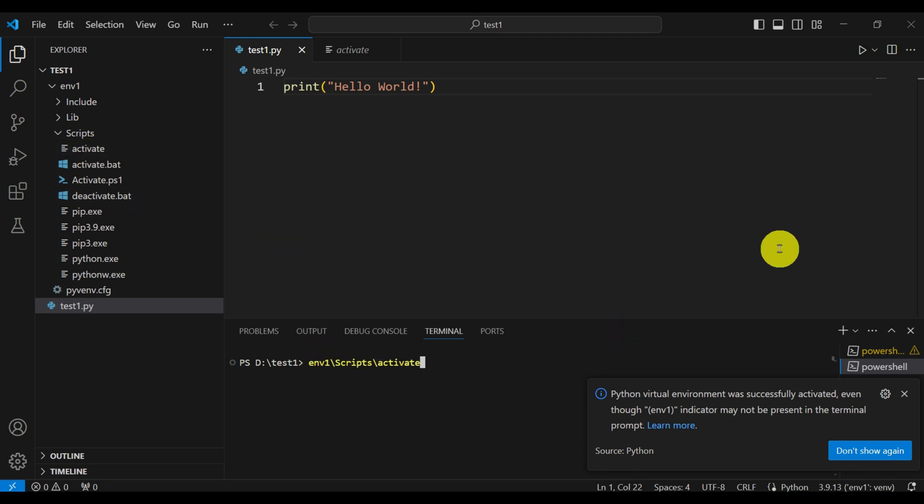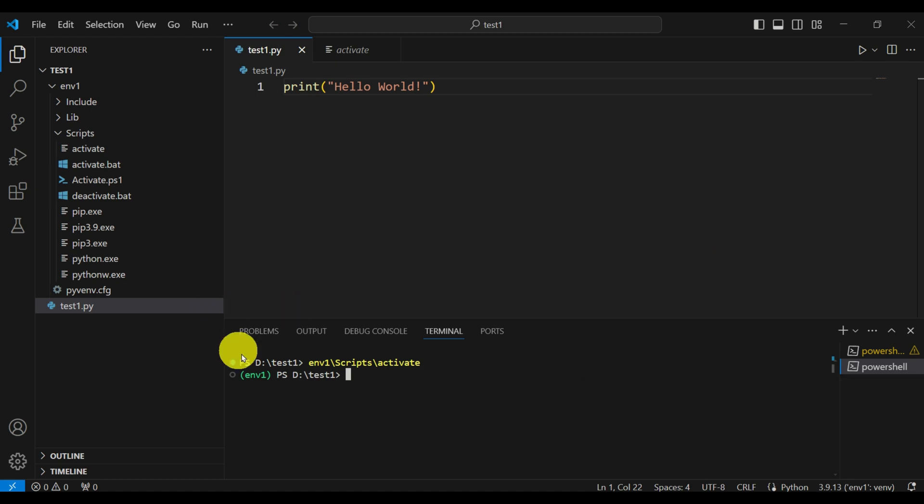To do that, we simply need to run this. Let's hope that this will work. And voila, here it is. We are able to successfully activate this environment.